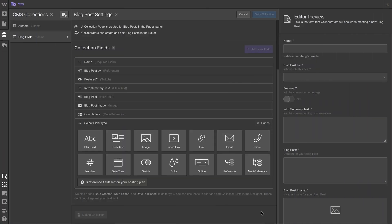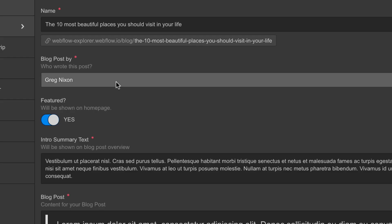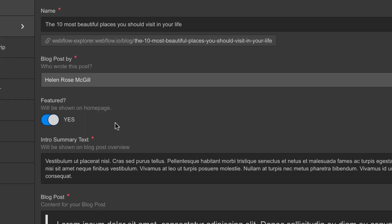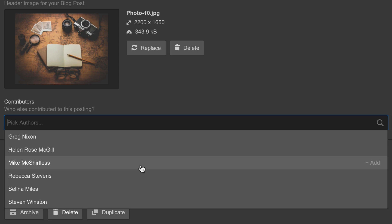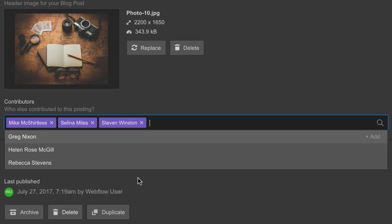A multi-reference field, which is short for multi-item reference field, does just that. Instead of a reference field, which lets us pick one item from another collection, a multi-reference field lets us pick multiple items.